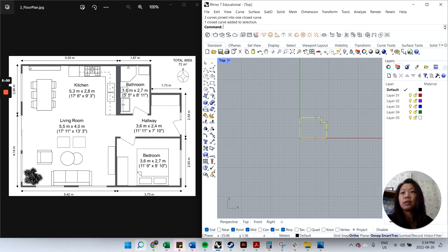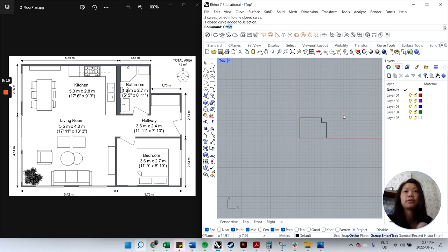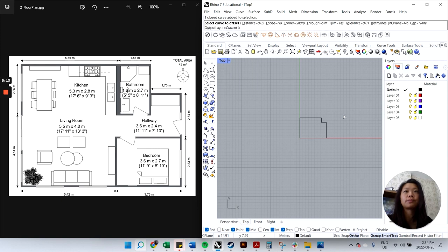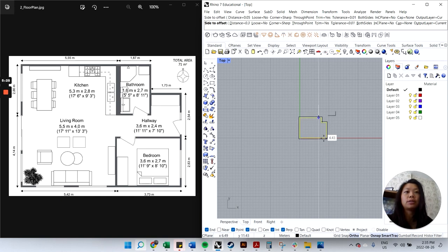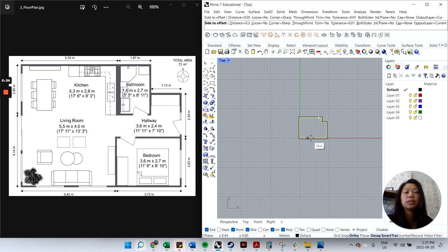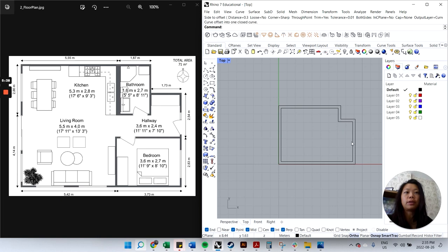Next I want to offset the curve to create wall thickness. The plan doesn't give thickness, but let's say 300 millimeters, which is 0.3 meters. Type 'offset', Enter, click the curve, set the distance to 0.3, then click inside — since the dimensions were of the outer shell, we offset inward. Now we have the outer walls defined.